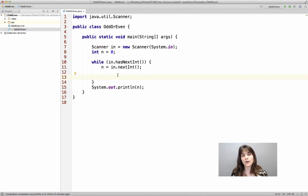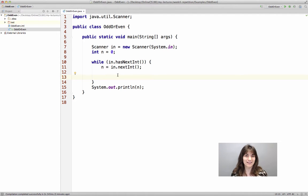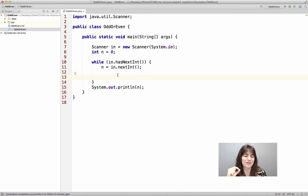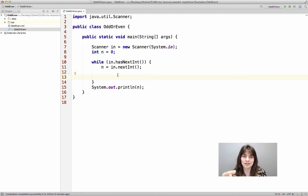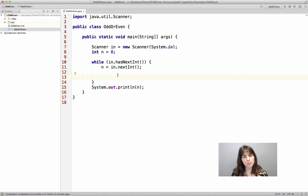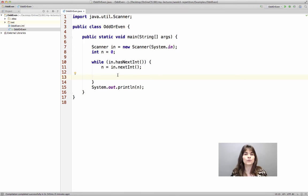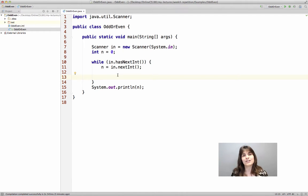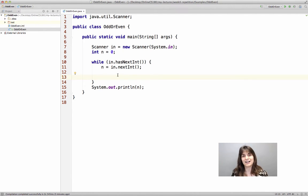This is one way we can ask whether the number n is even or odd. We can check whether the bit, the least significant bit, is 0 or 1, and we can do that in programming. We need to use some special kind of operators in Java, which are called bit operators, in order to figure out whether that bit is 0 or 1. This is one way to do it. However, there is an even simpler way to do it, and this is what I am going to show you here.